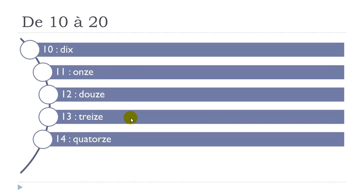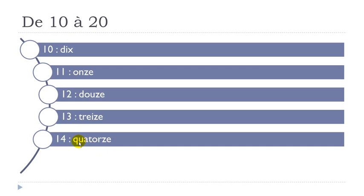And here, quatorze. So remember Q and U here. Well, basically you've got to put this U vowel because that's the rule in French, even if you don't pronounce it. So you will get the sound KA here. Quatorze.